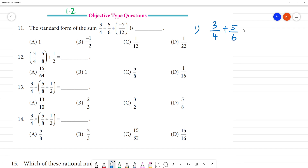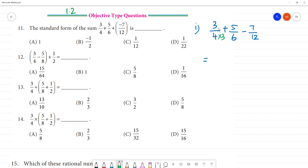This is plus into minus minus, 7 by 12. This is what we call LCM. We can take 12. 4 is 12 divided, 6 is 12 divided. If we find the LCM, we call it 4 into 3 is 12.